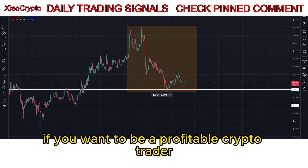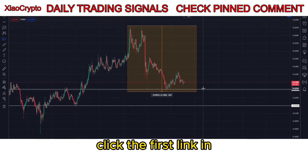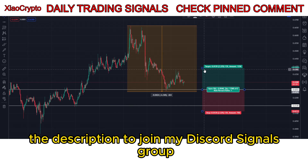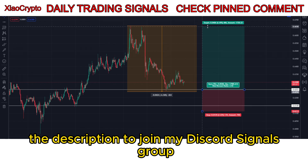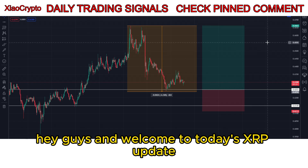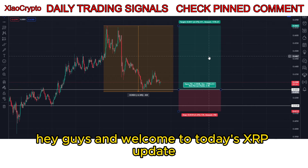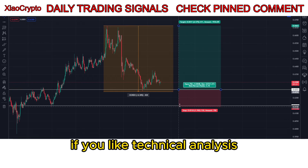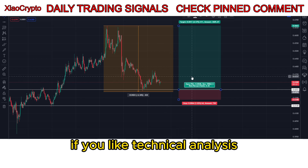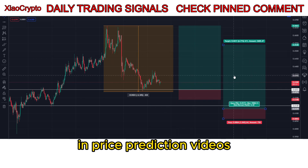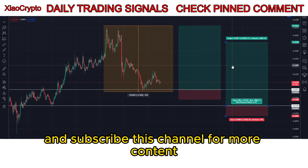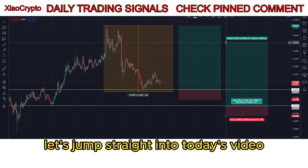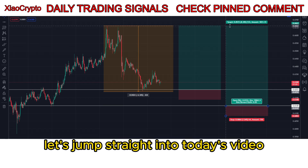If you want to be a profitable crypto trader, click the first link in the description to join my discord signals group. Hey guys and welcome to today's XRP update. If you like technical analysis and price prediction videos, please consider dropping a like and subscribing to this channel for more content. Let's jump straight into today's video.